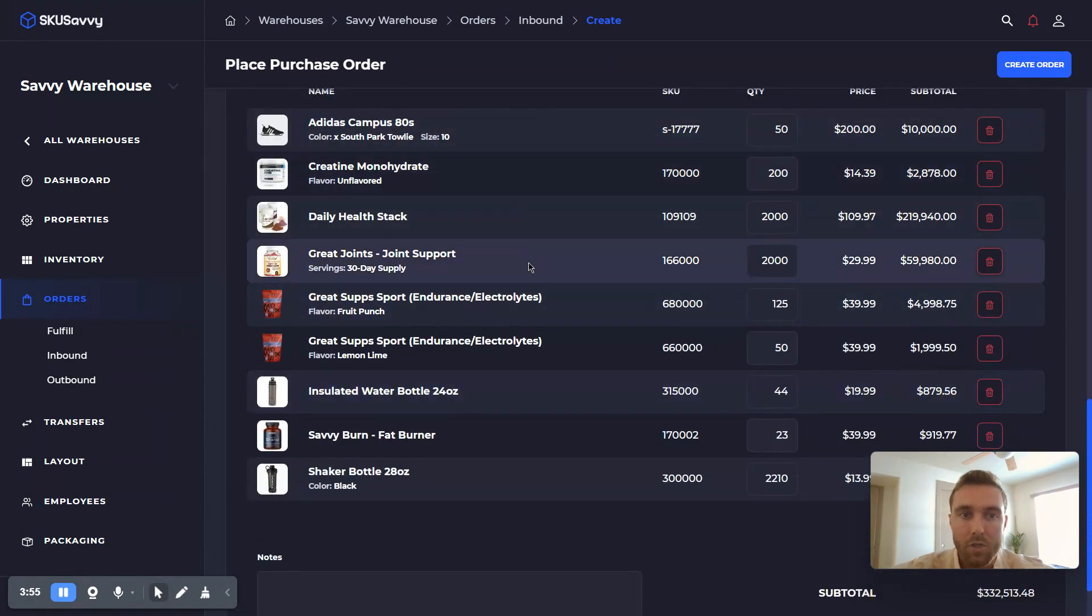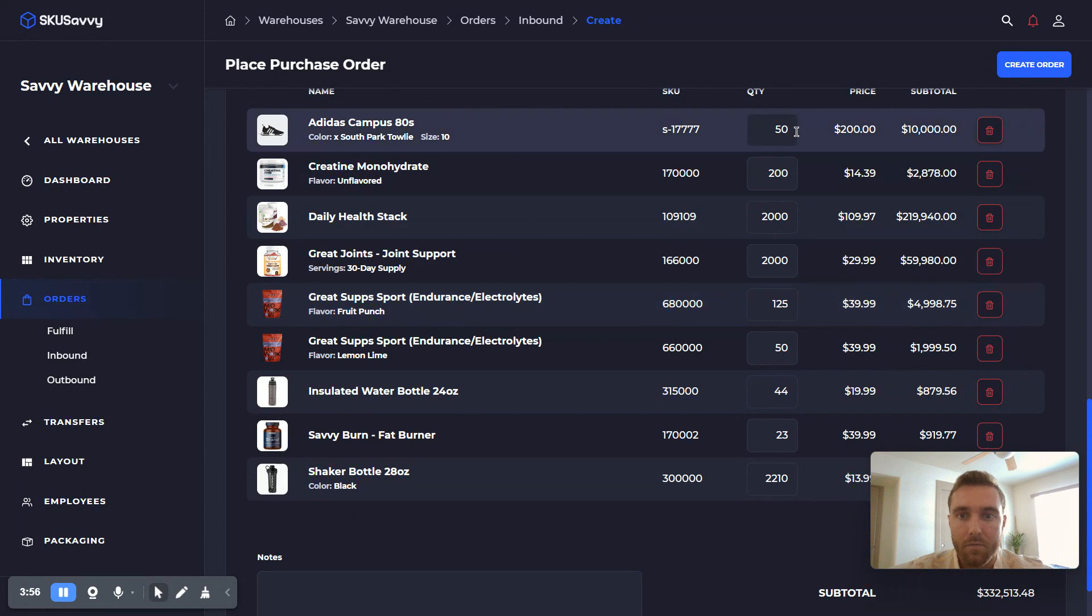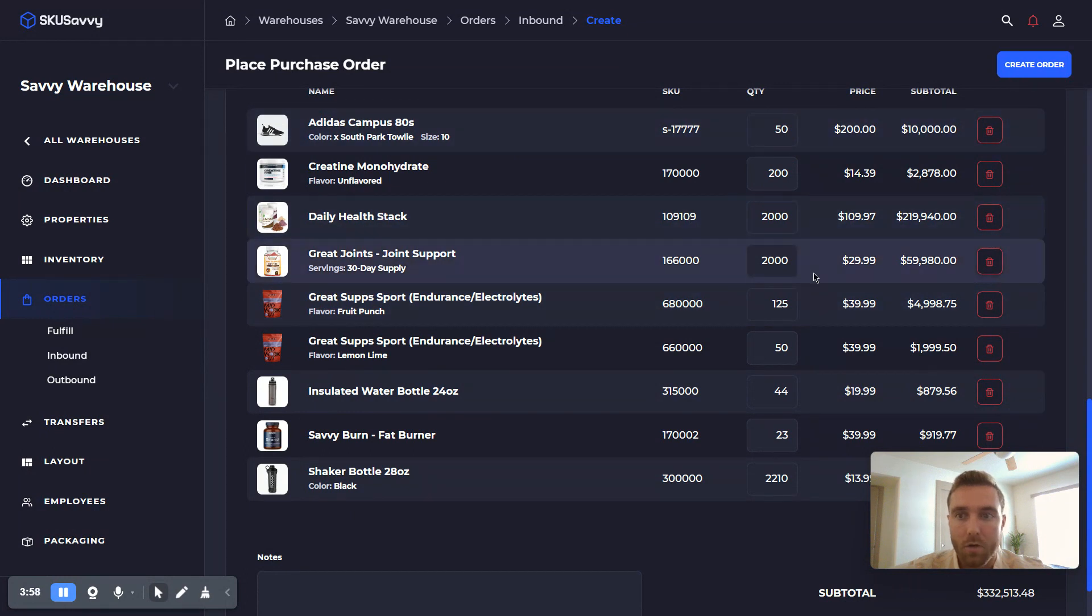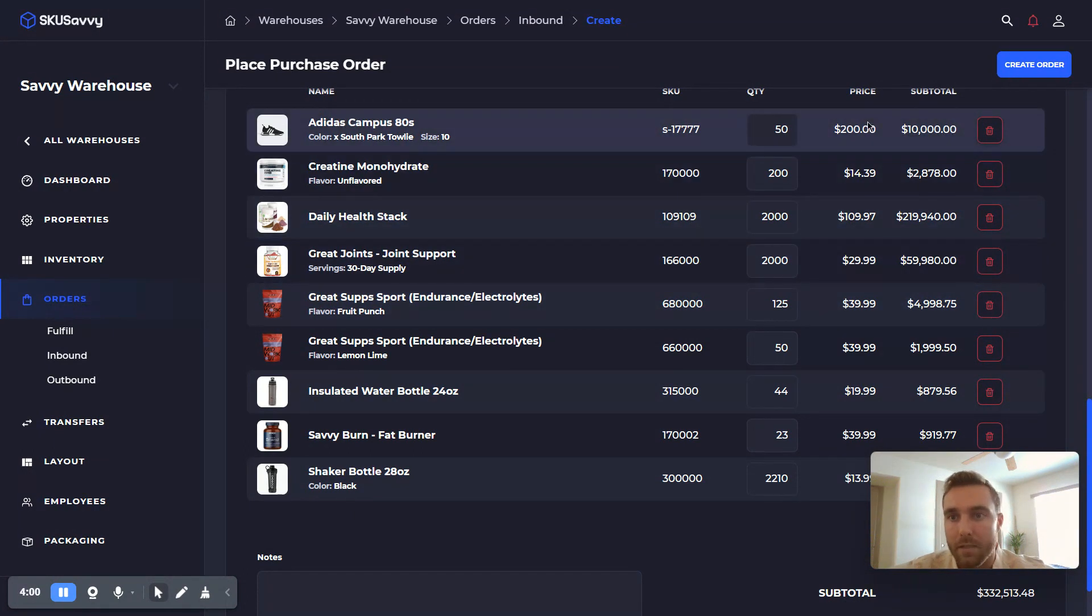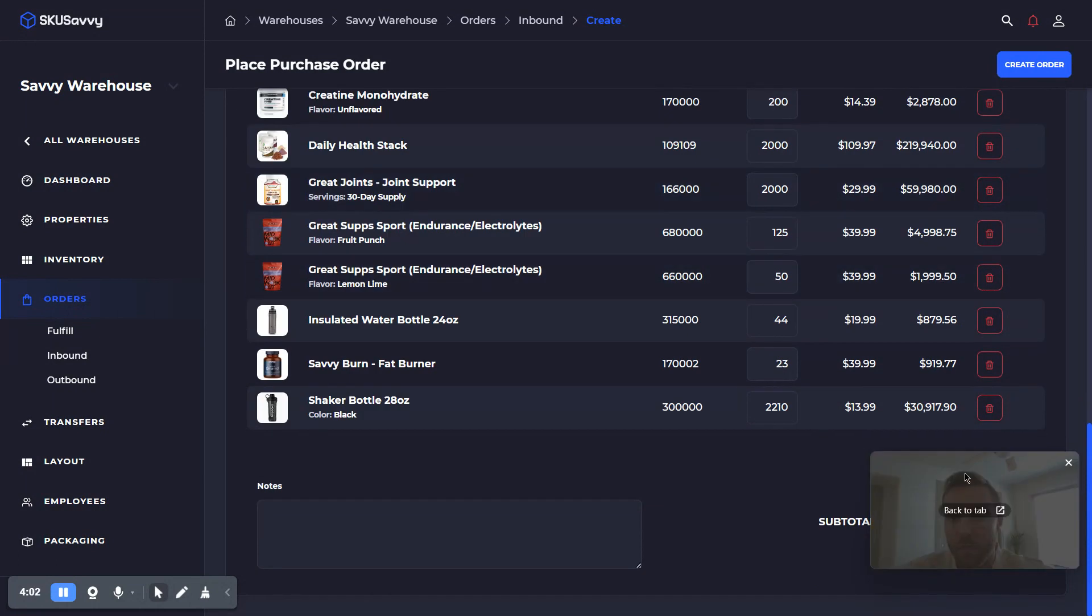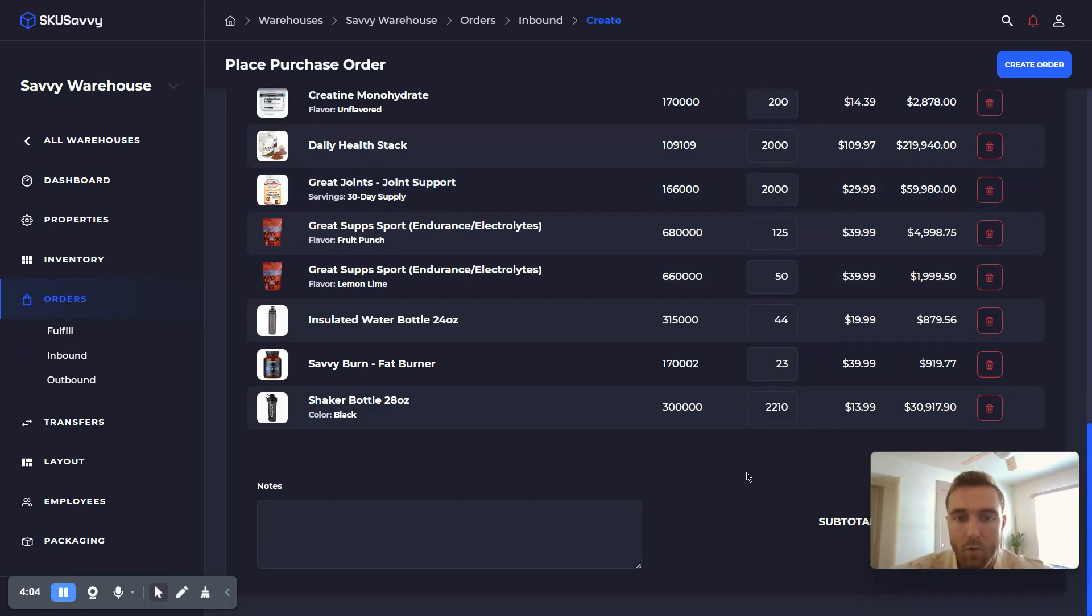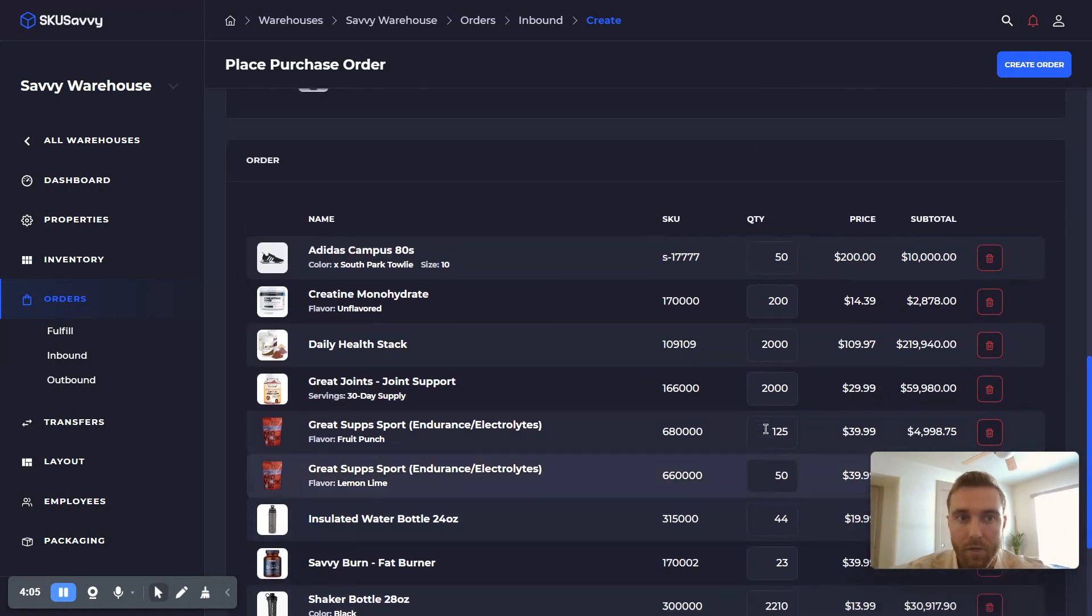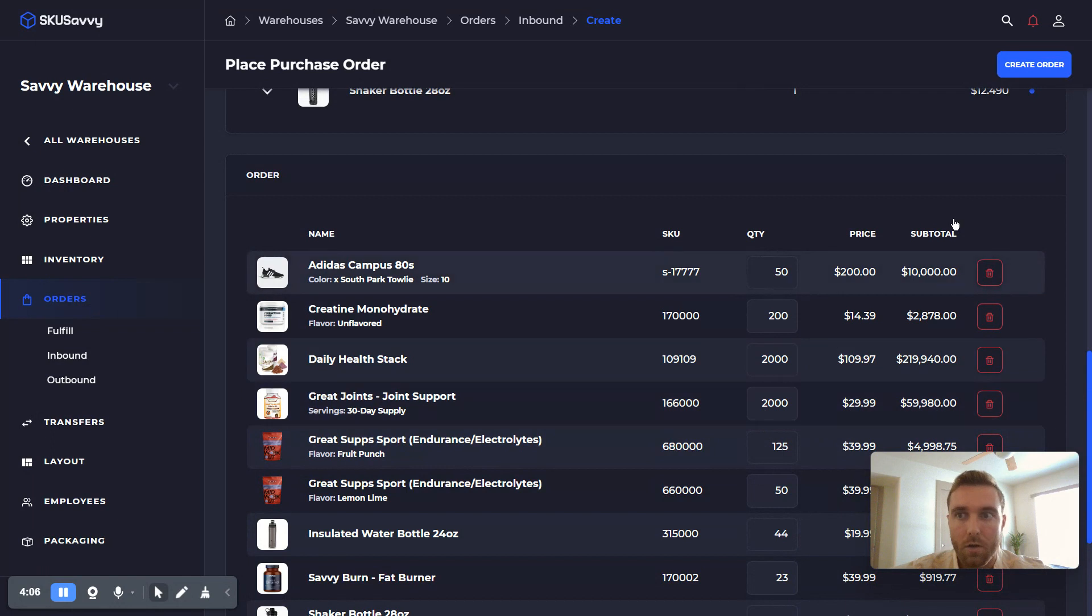So each of those items in the file was added to our purchase order here, at which point we can see the price and subtotals, and then we can go ahead and view all of the information for the purchase order and then go ahead and create the order.